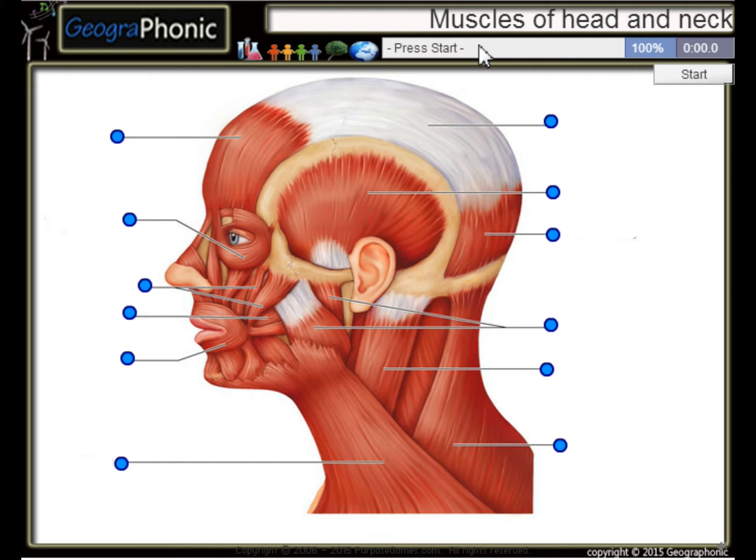This is a free exercise about the muscles of the head and neck. You can play this game yourself.